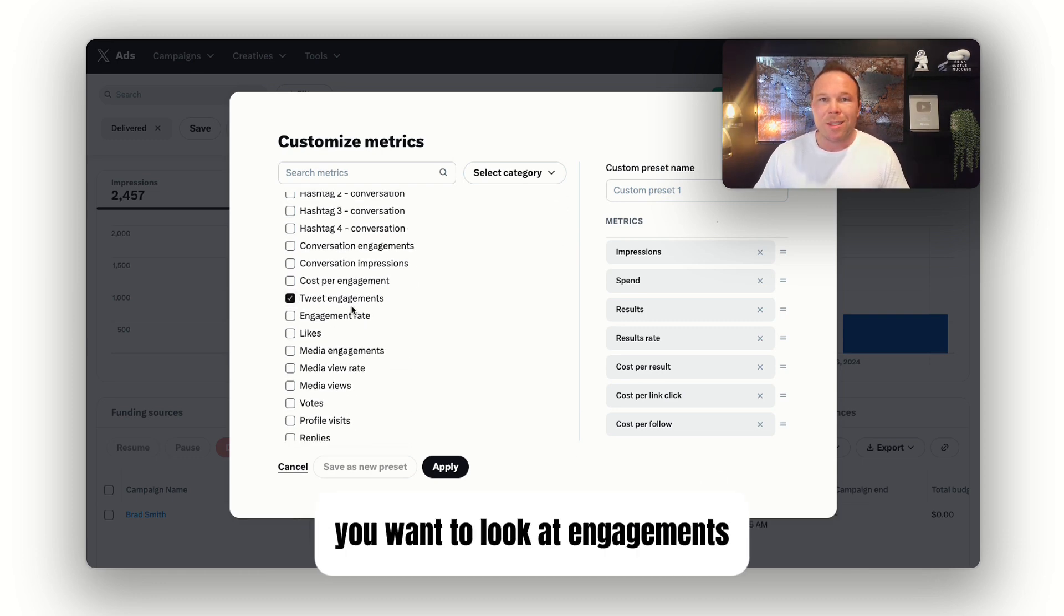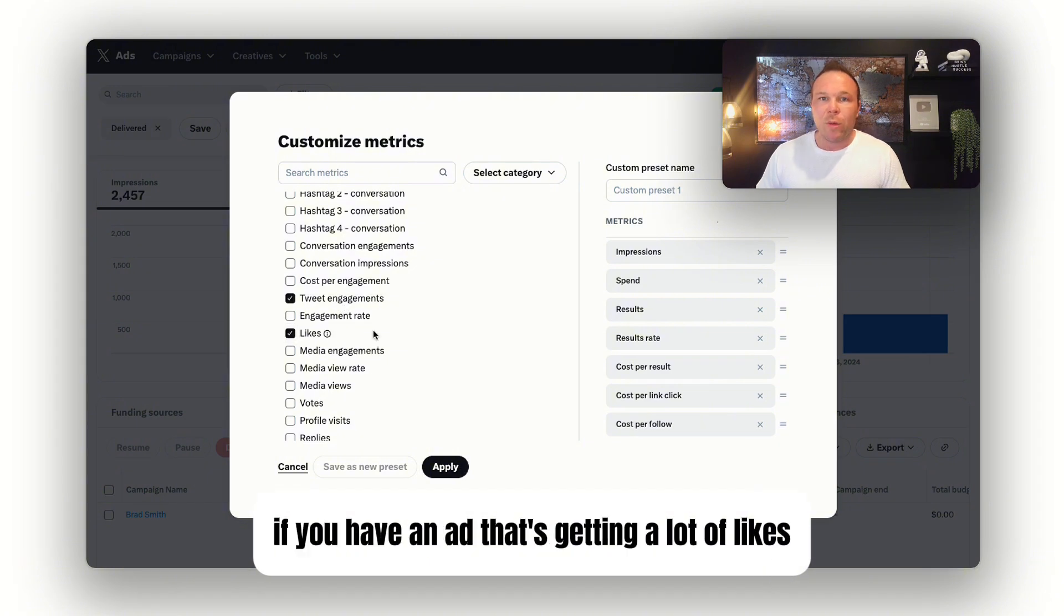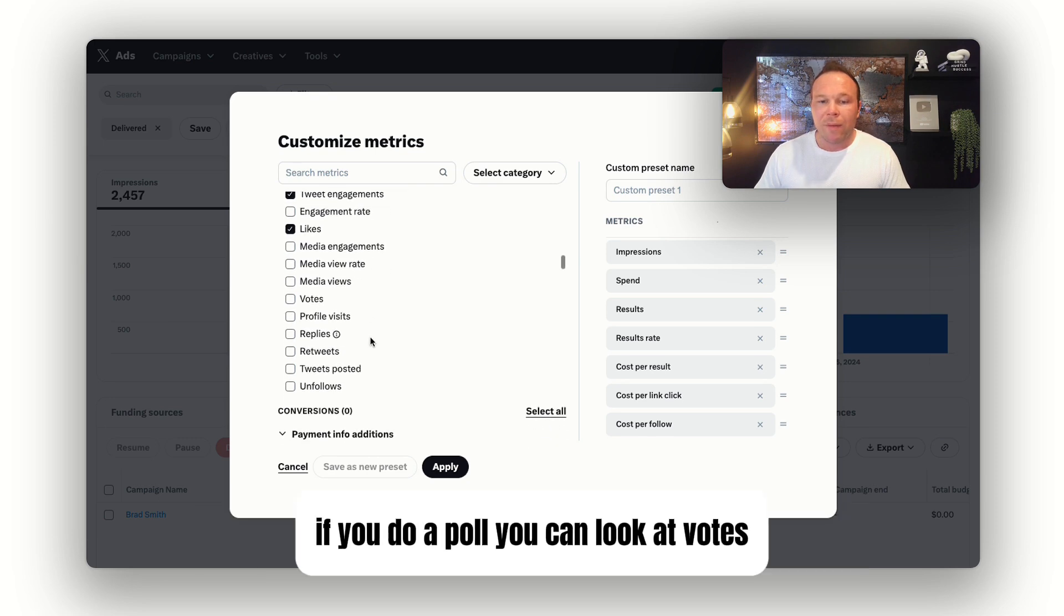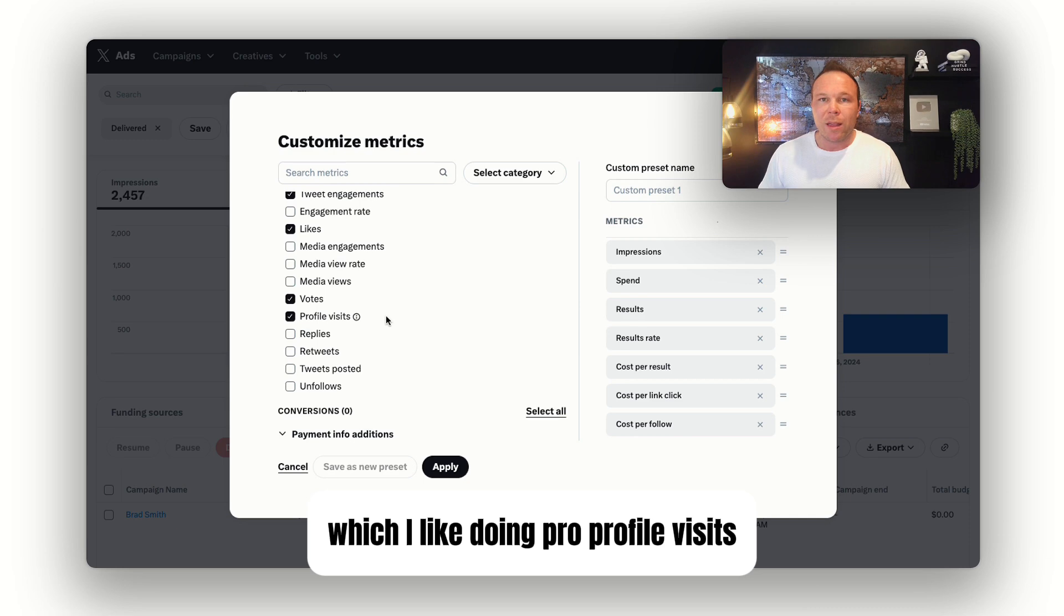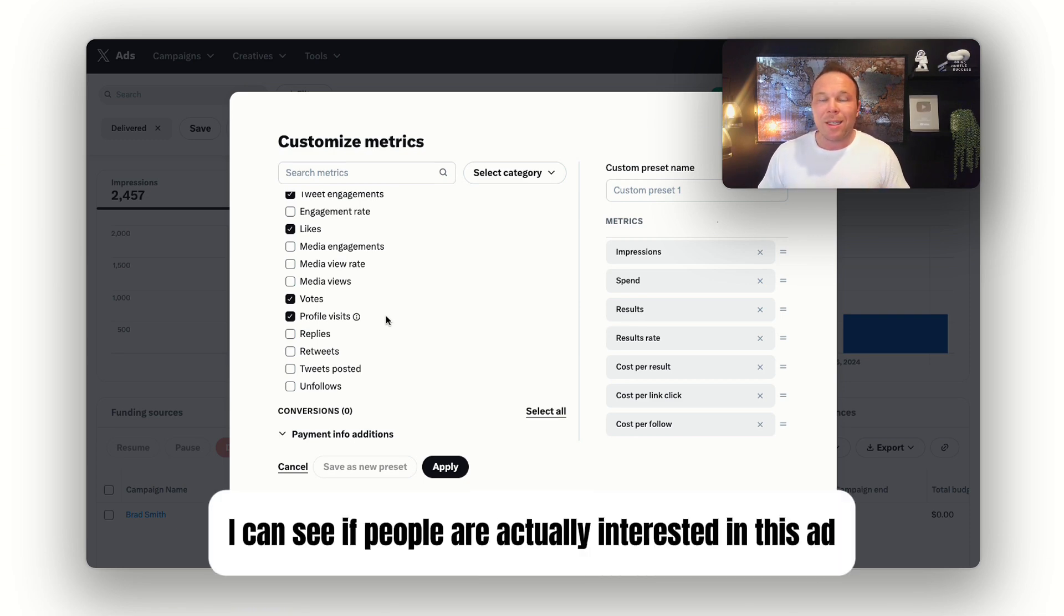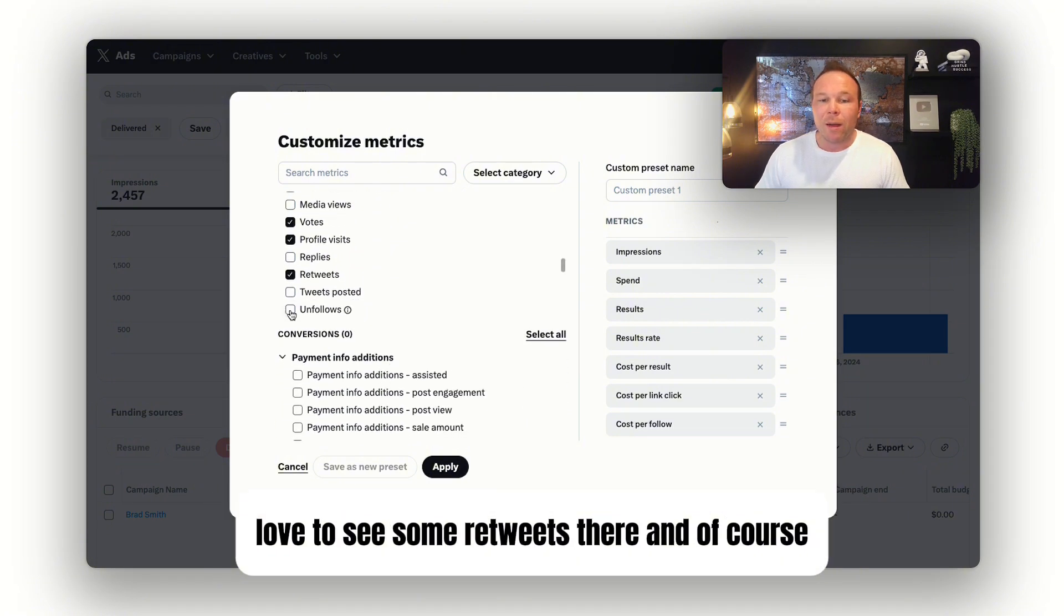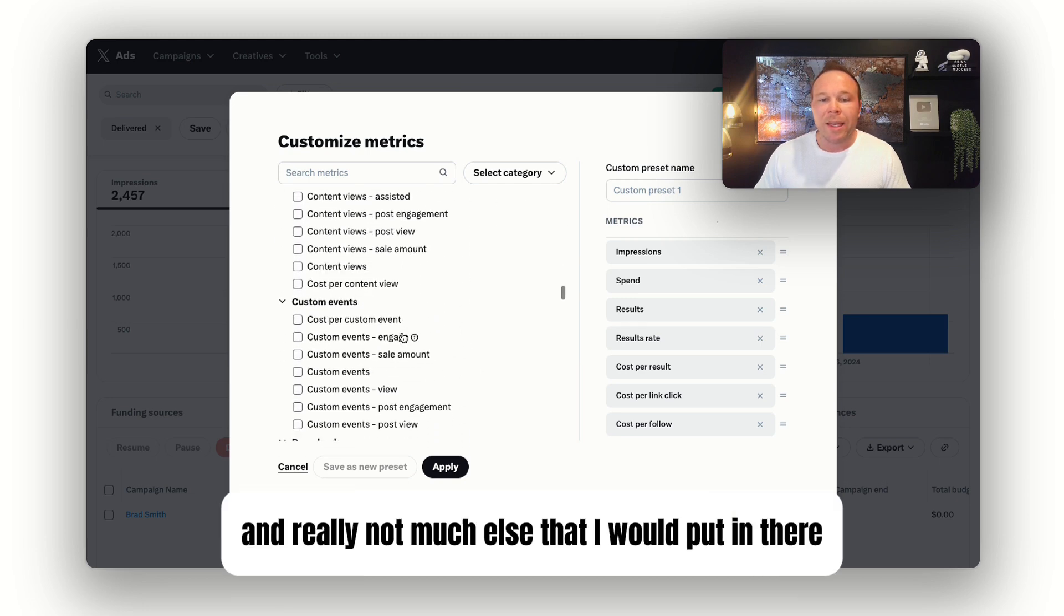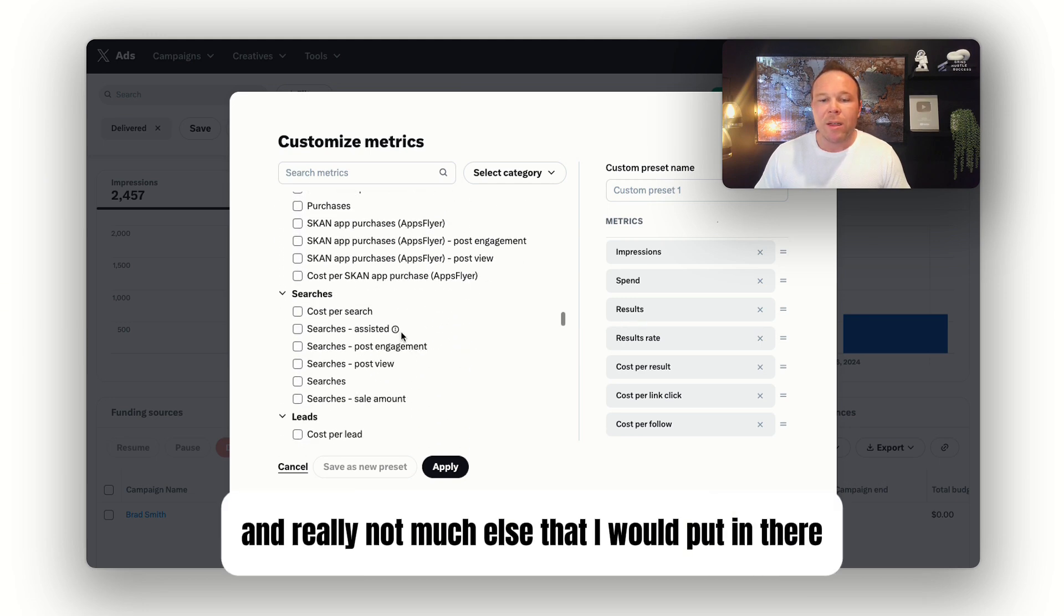You want to look at engagements—that's people leaving comments and likes. If you have an ad that's getting a lot of likes and follows, you want to keep that ad running. If you do a poll, you can look at votes. You can also look at profile visits, which I like doing. That way I can see if people are actually interested in this ad. Love to see some retweets there, and of course, see if anyone unfollows us from there.